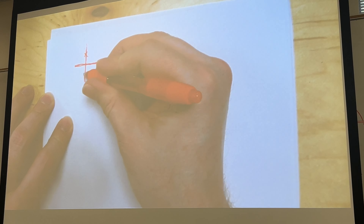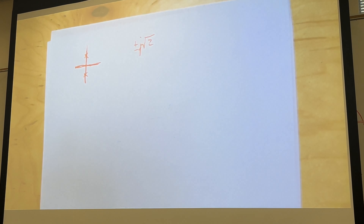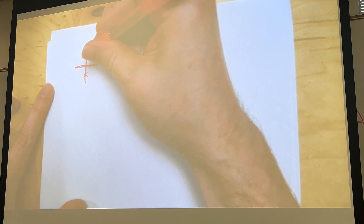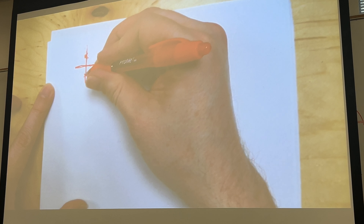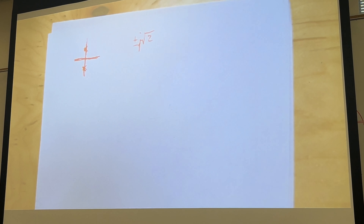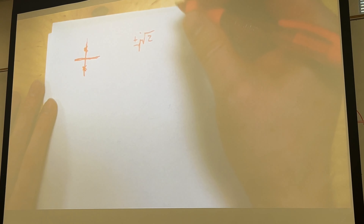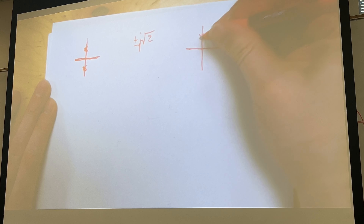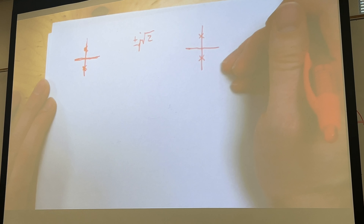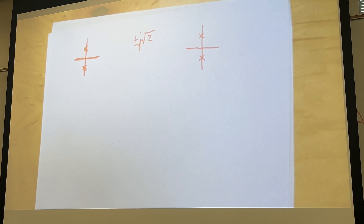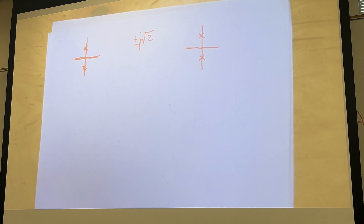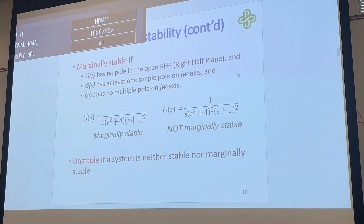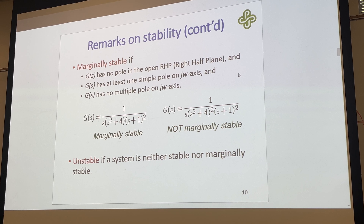For that example, we had two roots at j over two — approximately here and here — but since that entire function is squared, we have multiple roots there, which means this would not be marginally stable. If we just had a single pair of complex roots on the jω axis with only one pair, that would be considered marginally stable.